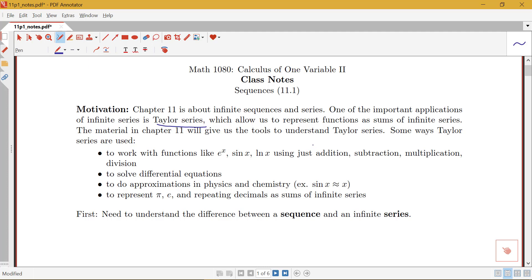This gives you an idea of what we're going to be building towards, but we'll need a lot of different tools built earlier in this chapter to understand Taylor series. Some of the ways Taylor series are used include working with functions like e to the x and sine x using just addition, subtraction, multiplication, and division — thinking about sums of powers of x with coefficients. They're also useful for solving differential equations, for approximations that come up in physics and chemistry, and for representing numbers like pi, e, and repeating decimals.